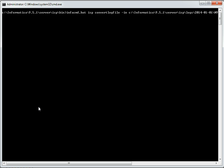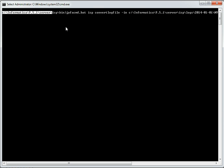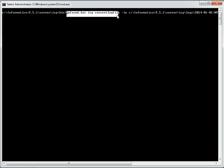Login to the PowerCenter box where we have the .dat files and move to infahome slash isp slash bin directory. And using infacmd isp convert log file command,